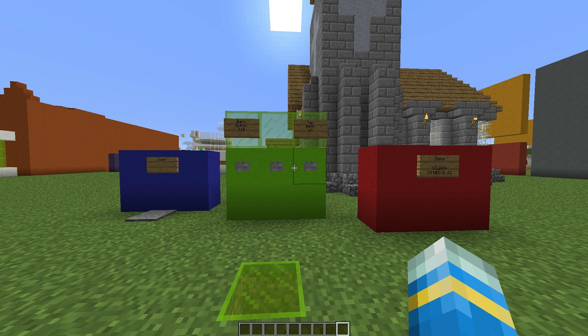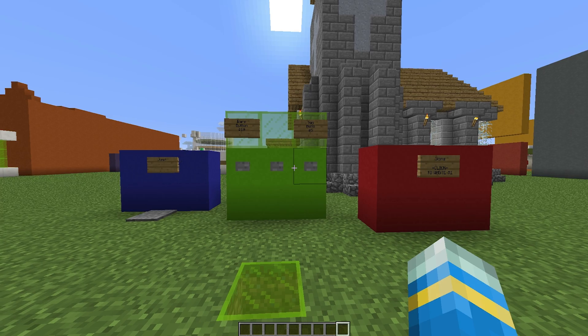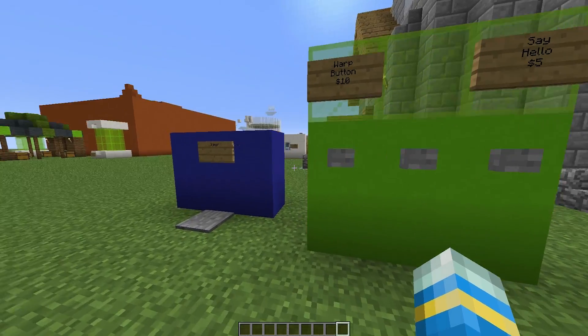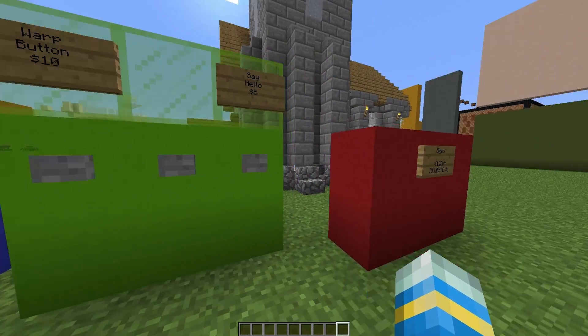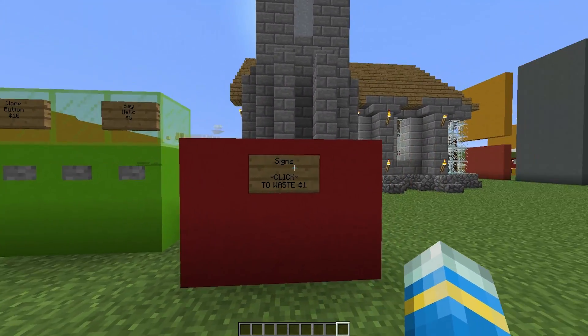Welcome to another plugin tutorial, and today it's on CommandSign. This is a fantastic plugin which allows you to link commands to pressure plates, buttons, and of course signs.